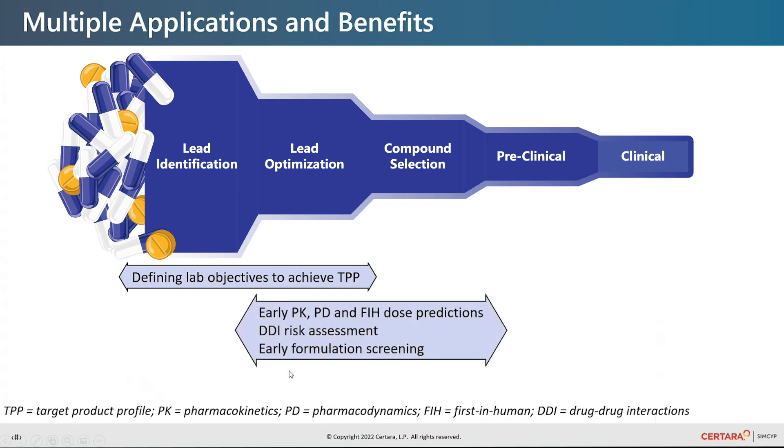As we progress towards compound selection, the software delivers early PK, PD and most important and mechanistic first in human PK prediction.